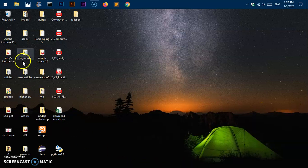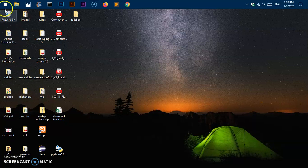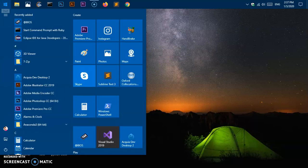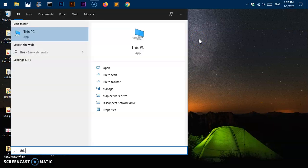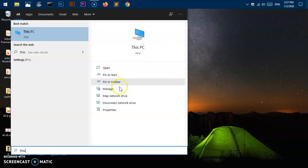Simply go ahead and click on the Start Menu — it could be here at the bottom of your screen — or simply press the Windows key on the keyboard. Then type "This PC". As soon as you type "This PC" or just "this", it will detect the This PC app and give you a lot of options.